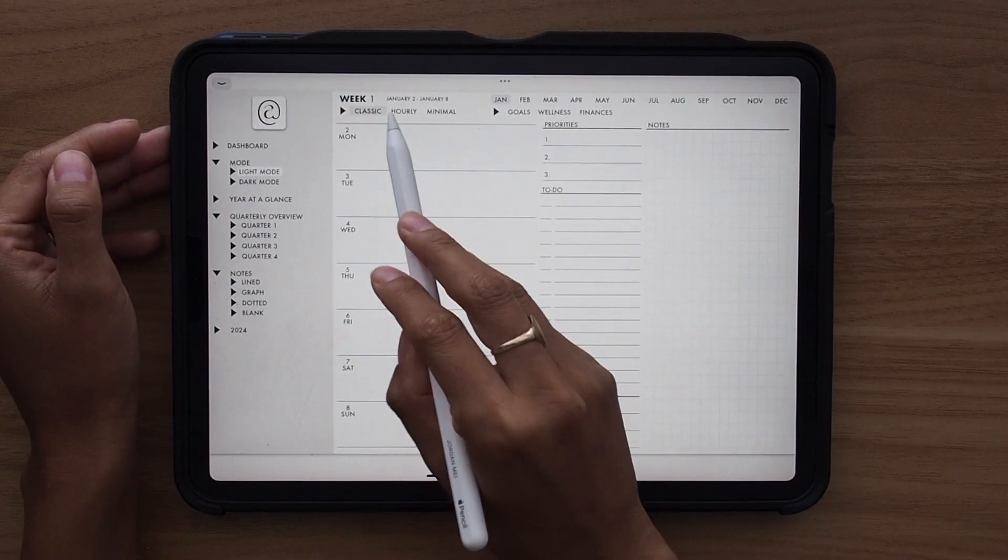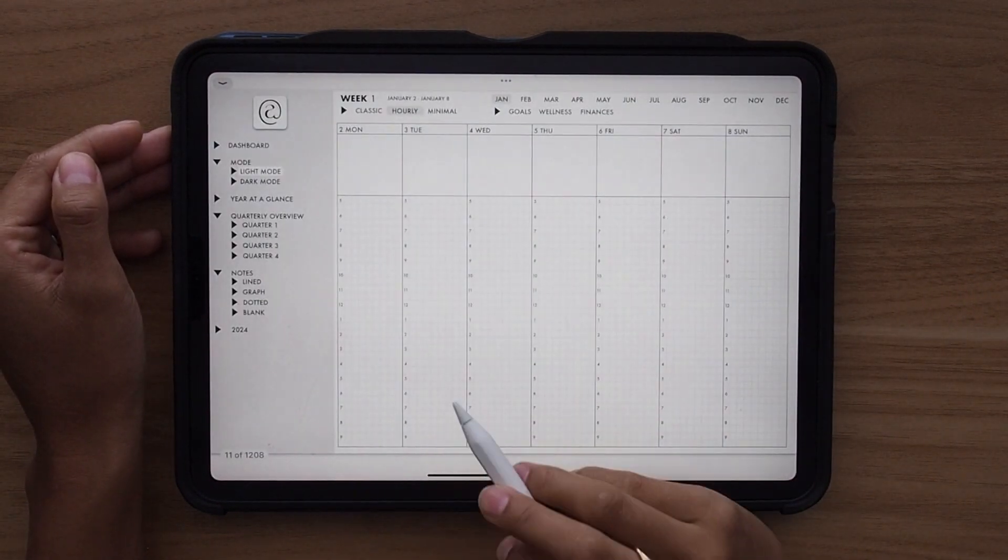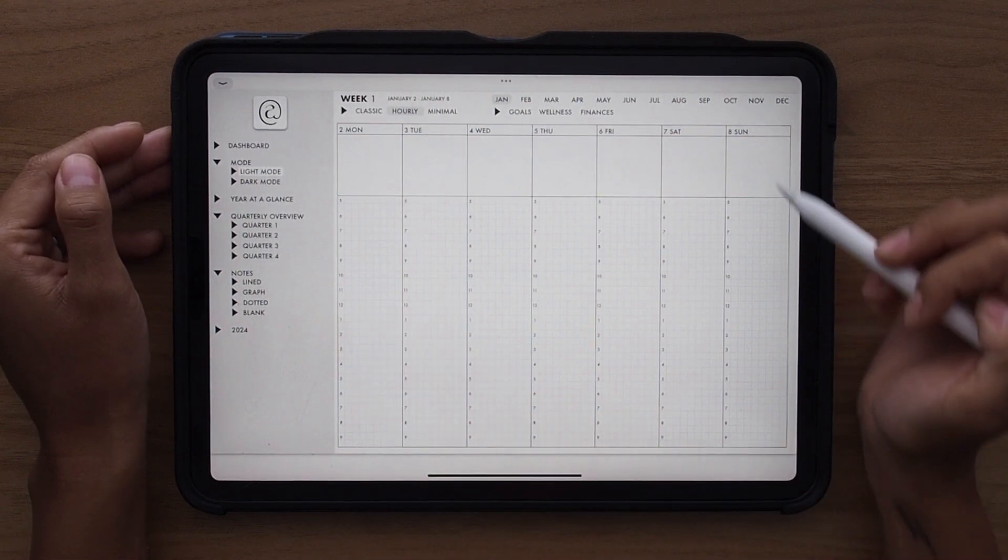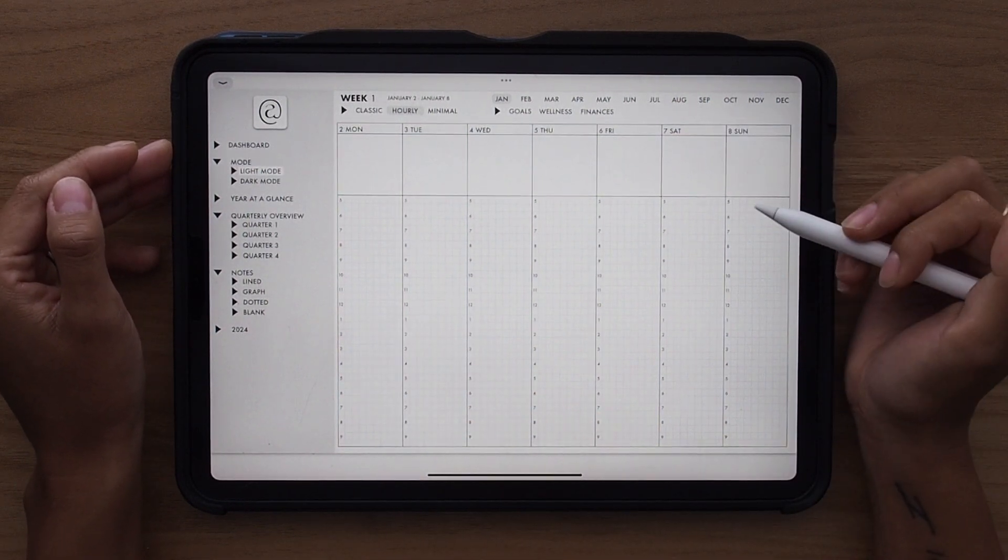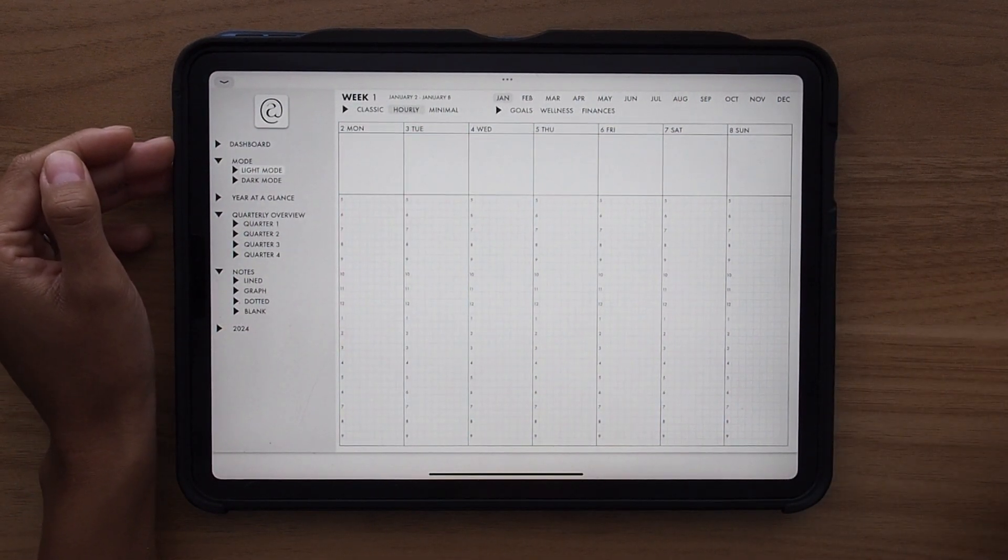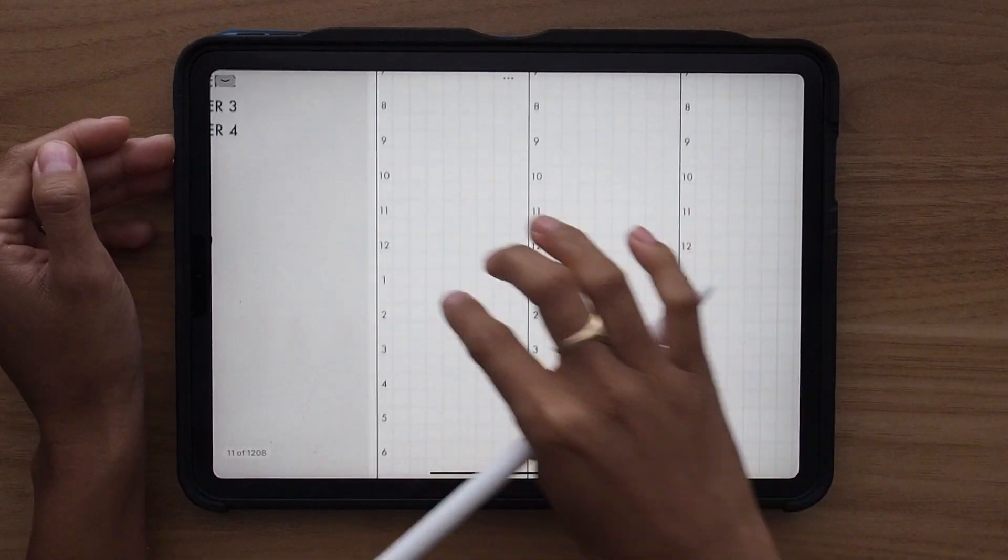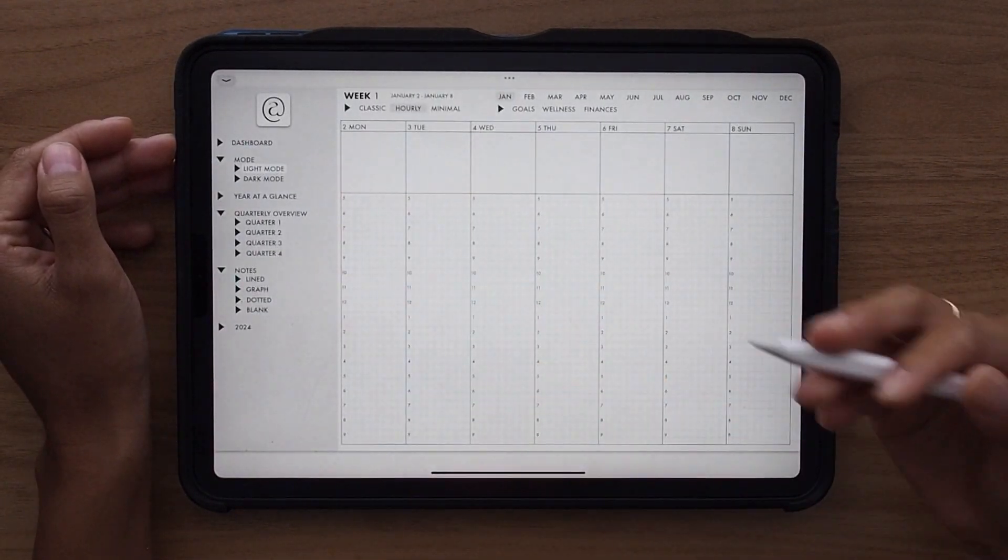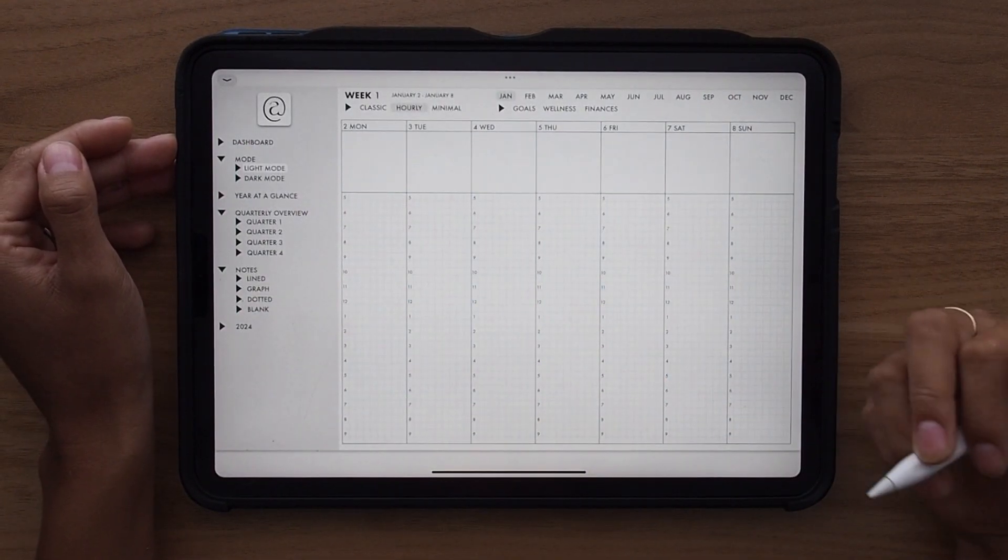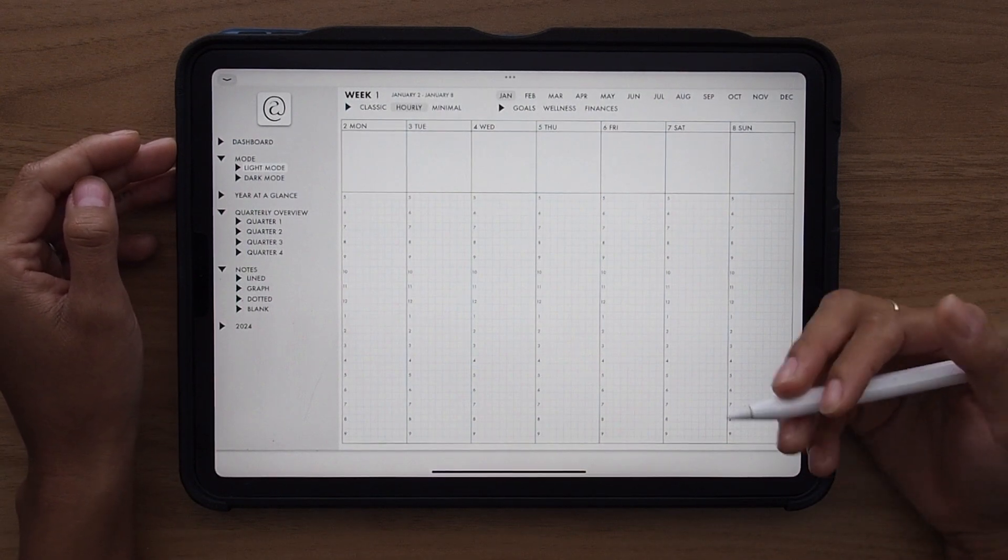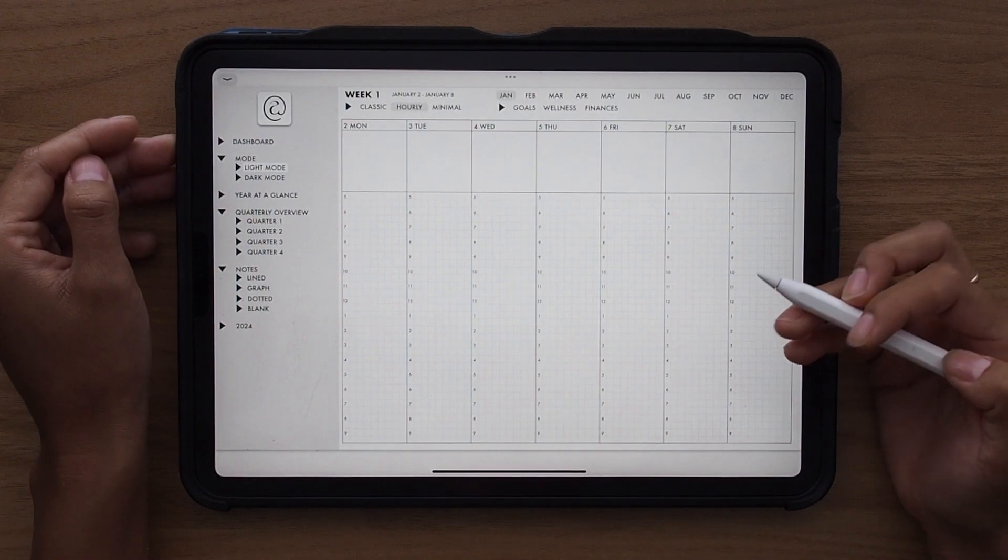Moving over, you have an hourly option that is hyperlinked. This allows you to plan out the days in your week down to the half hour with a nice hourly grid here. This is perfect for time blocking and really getting specific with what you need to do. Perfect for time management.